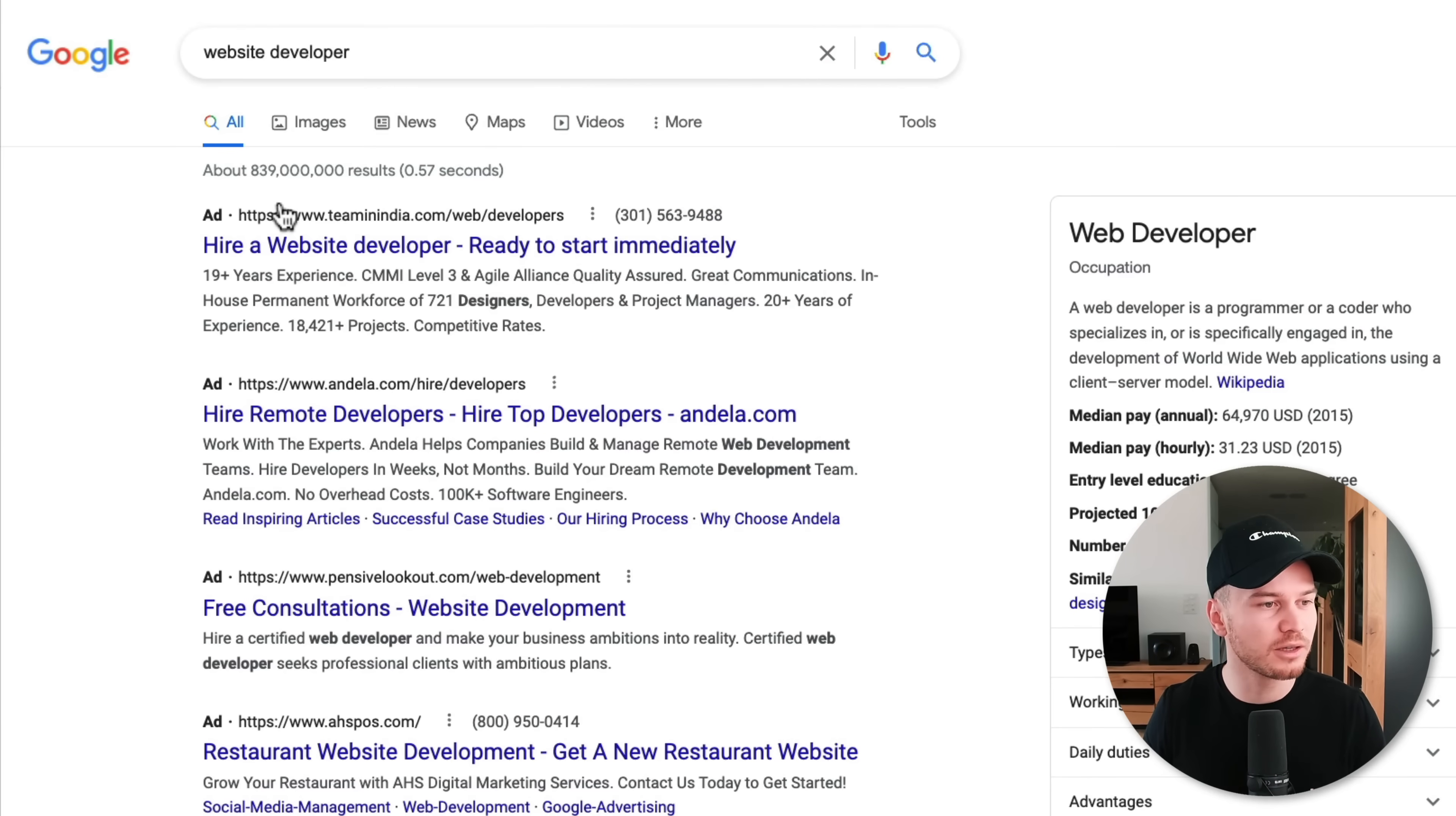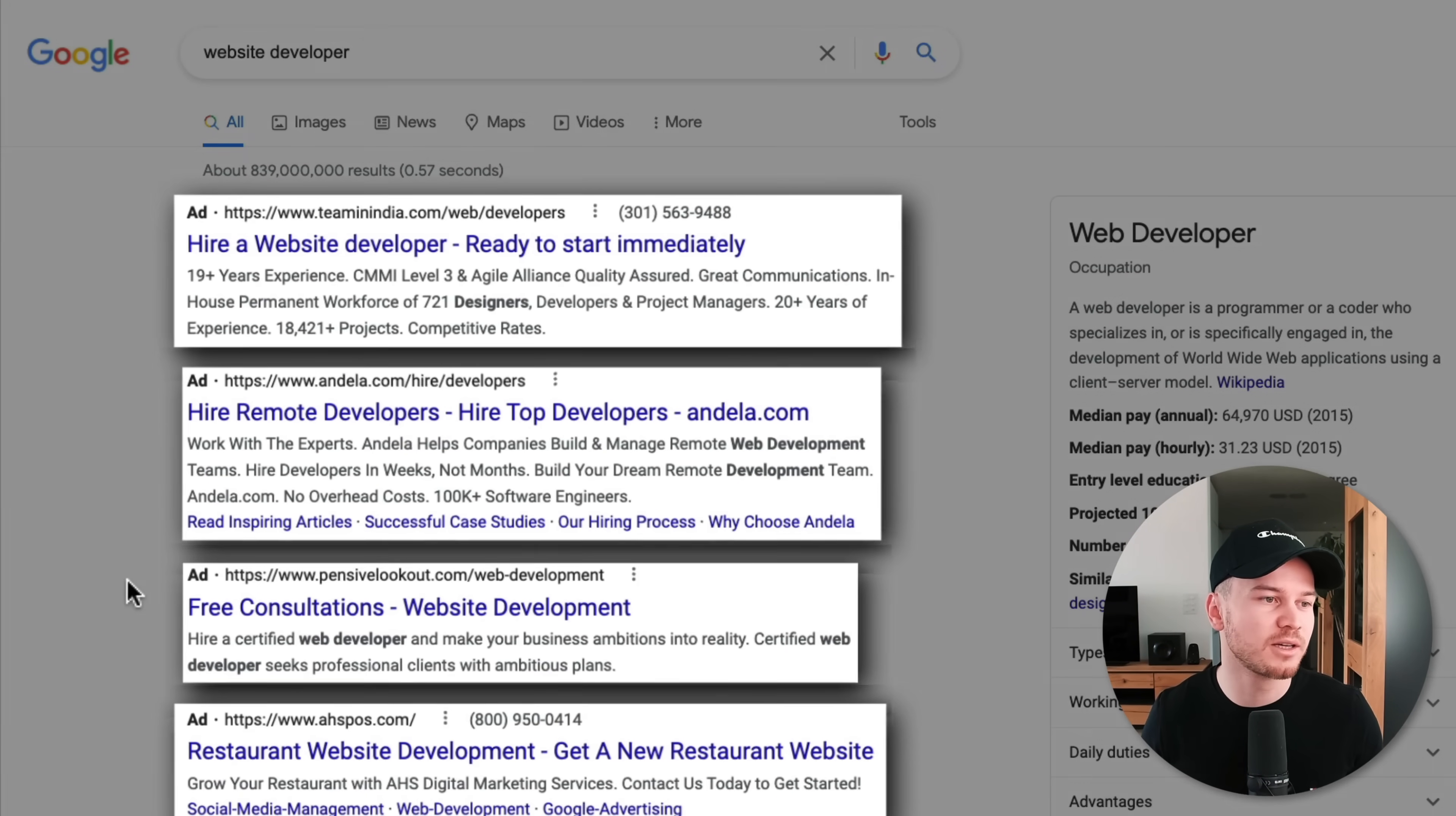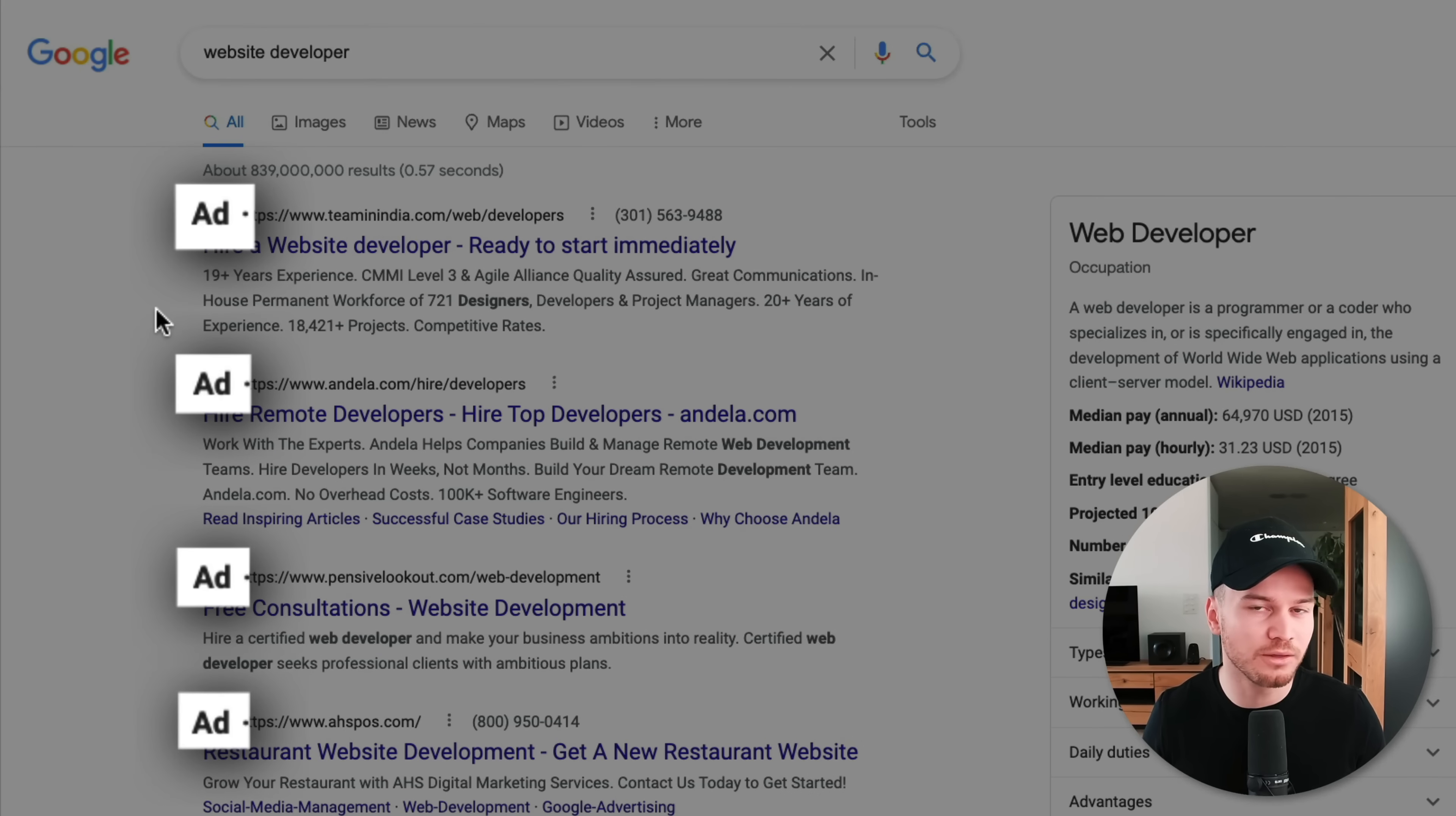So here on the top you can see all these four first search results. These are all ads because you can see there's an ad in front of the URL.